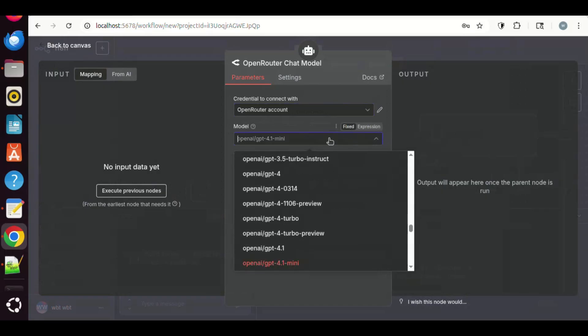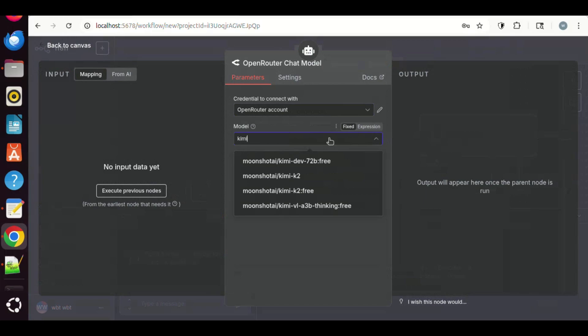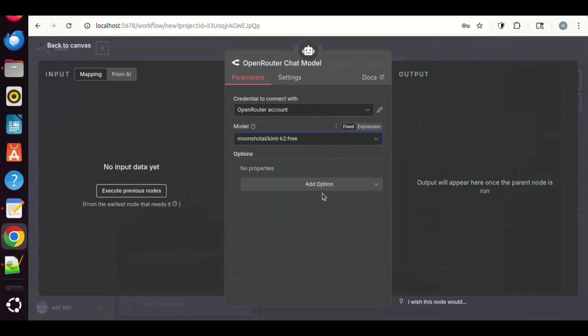In the model box, we can enter Kimi. We see a list of Kimi models. We select the Moonshot Kimi K2 free model. With all these settings done, we go back to the canvas.